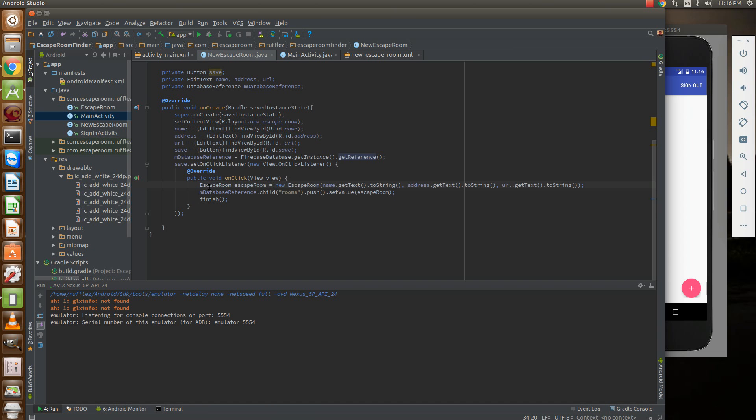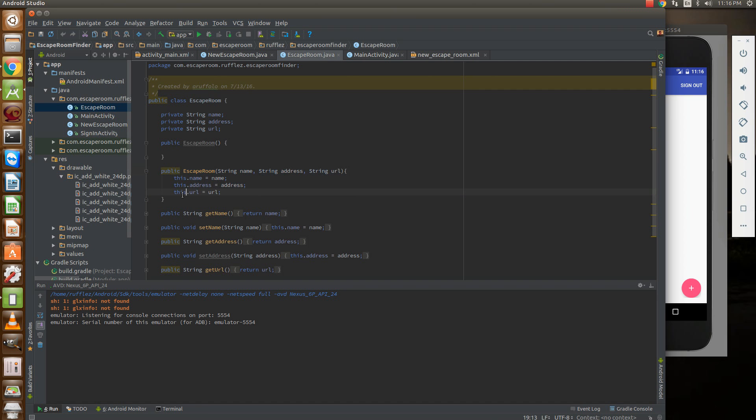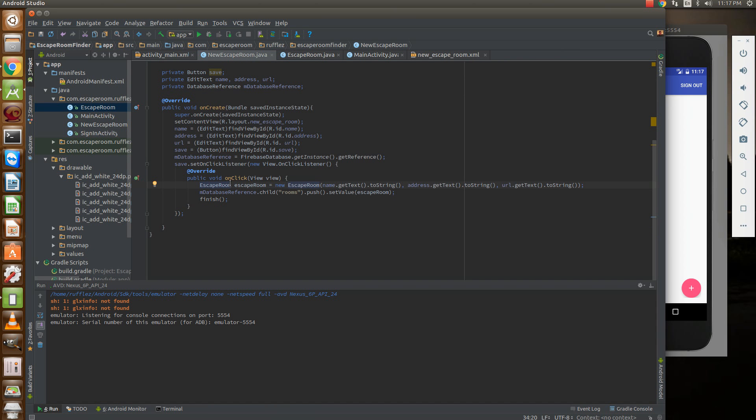So earlier I created this object escape room and when we initialize it, when we create an object, we have three strings that it's going to take - a name, an address, and a URL. I had this previously so this was code that we're going to get around to using. When we create an escape room Java object, it's going to create the same object in our database.